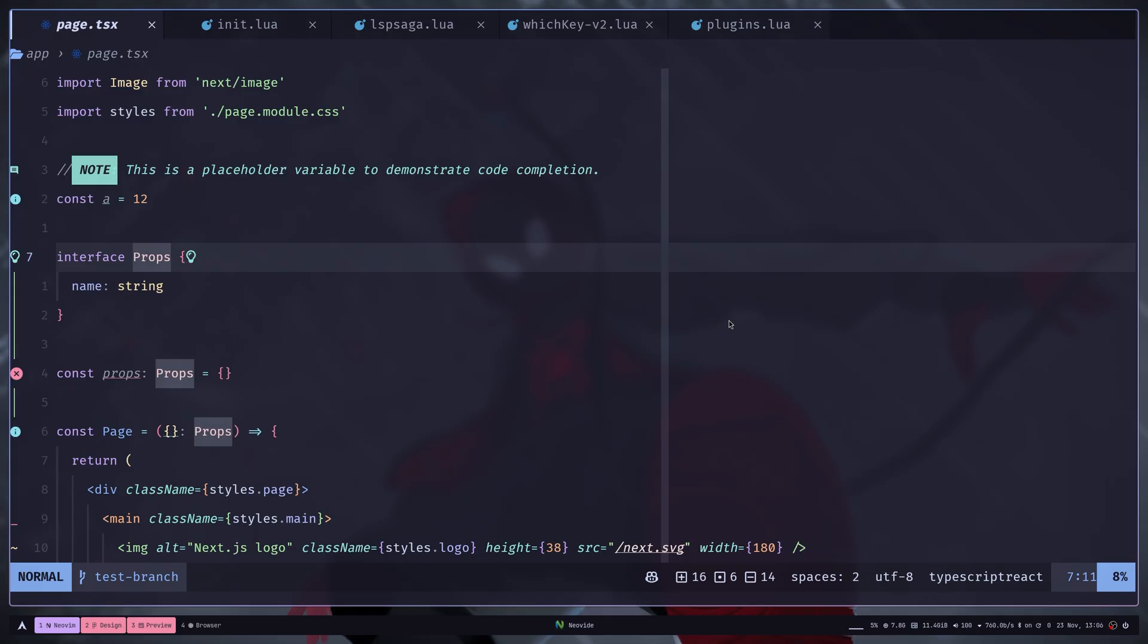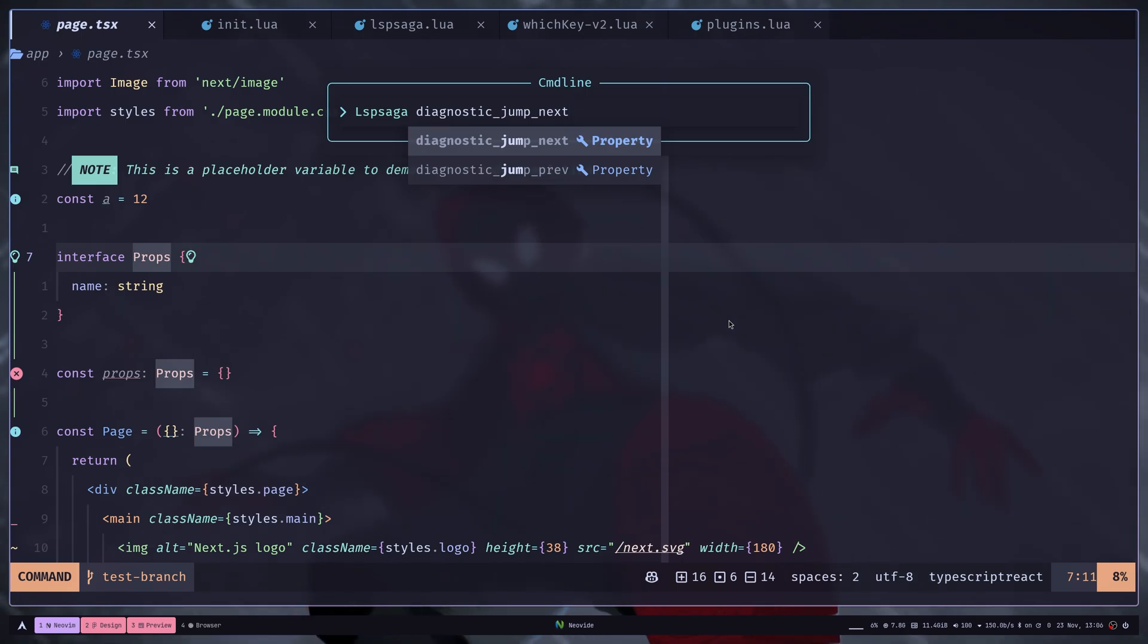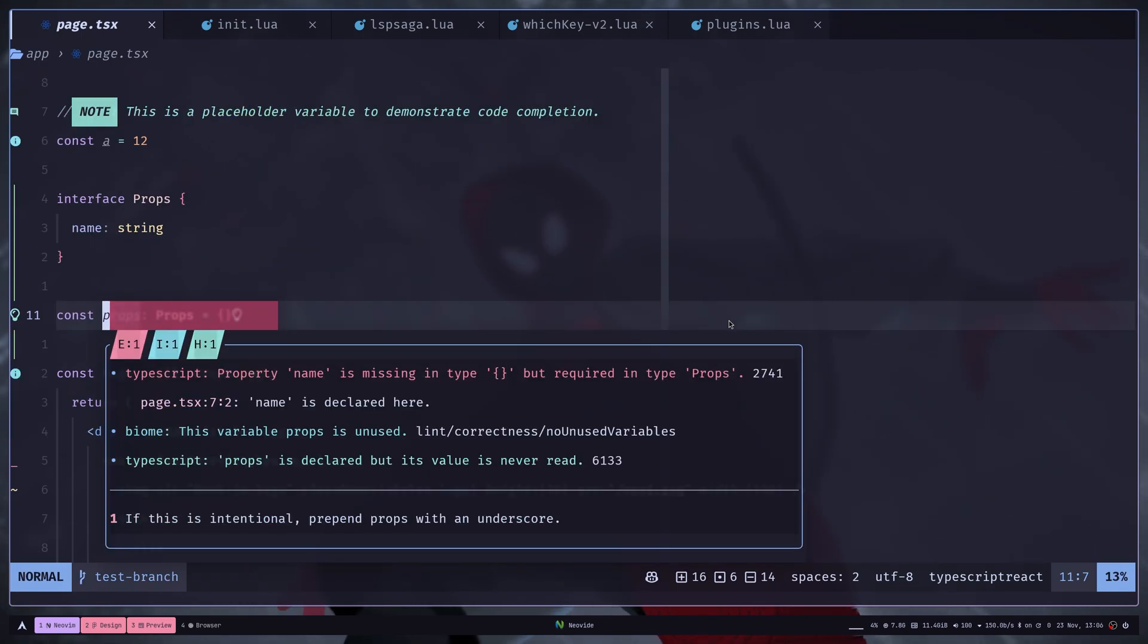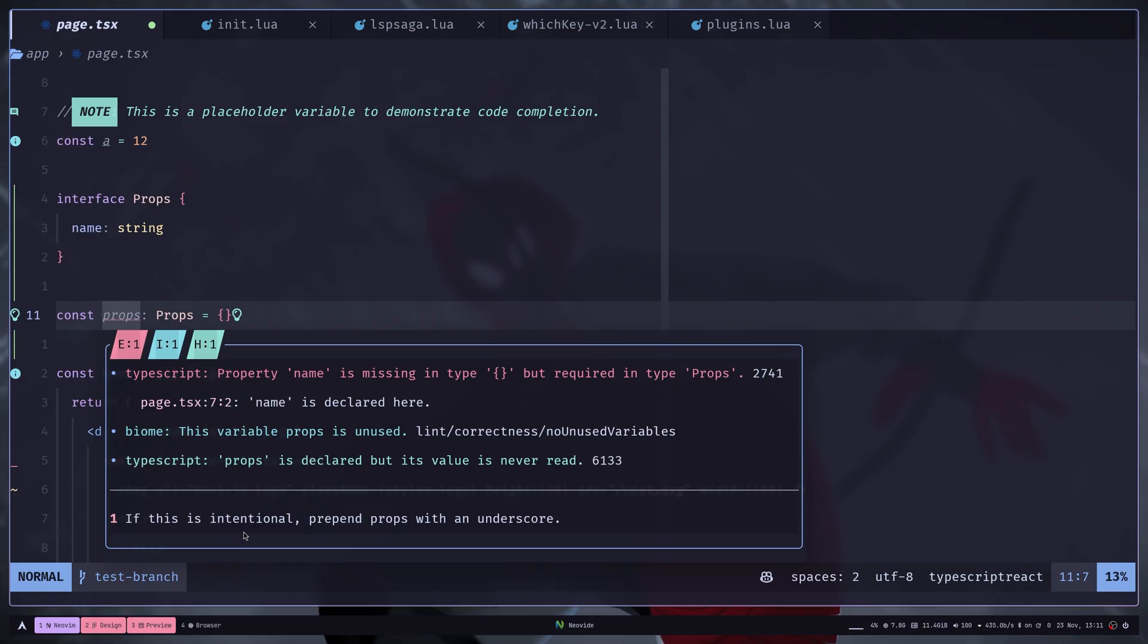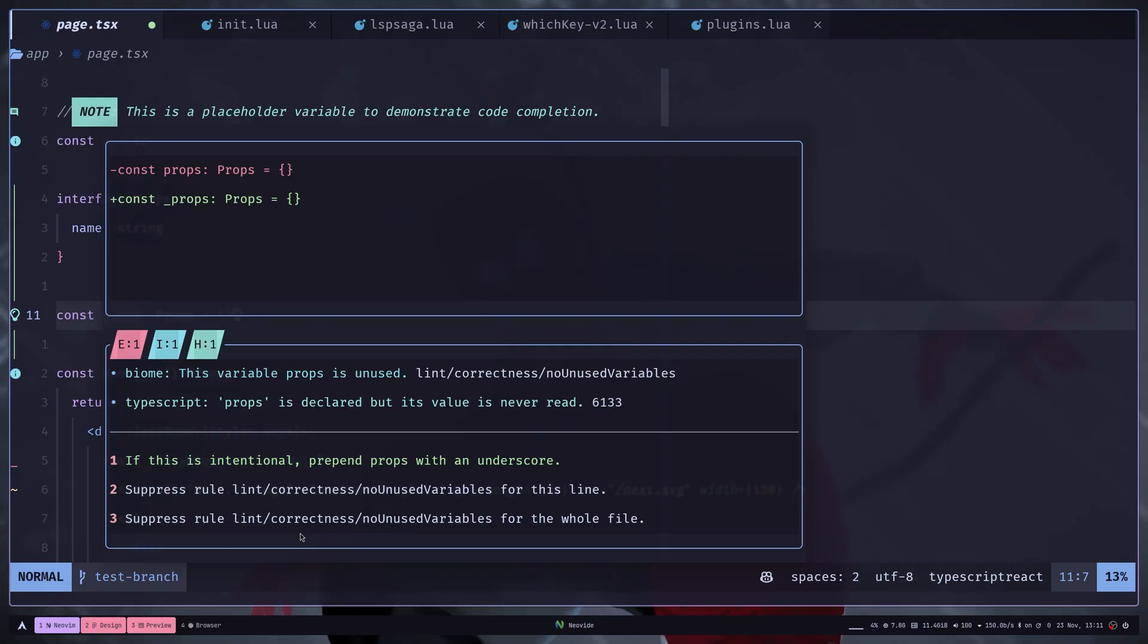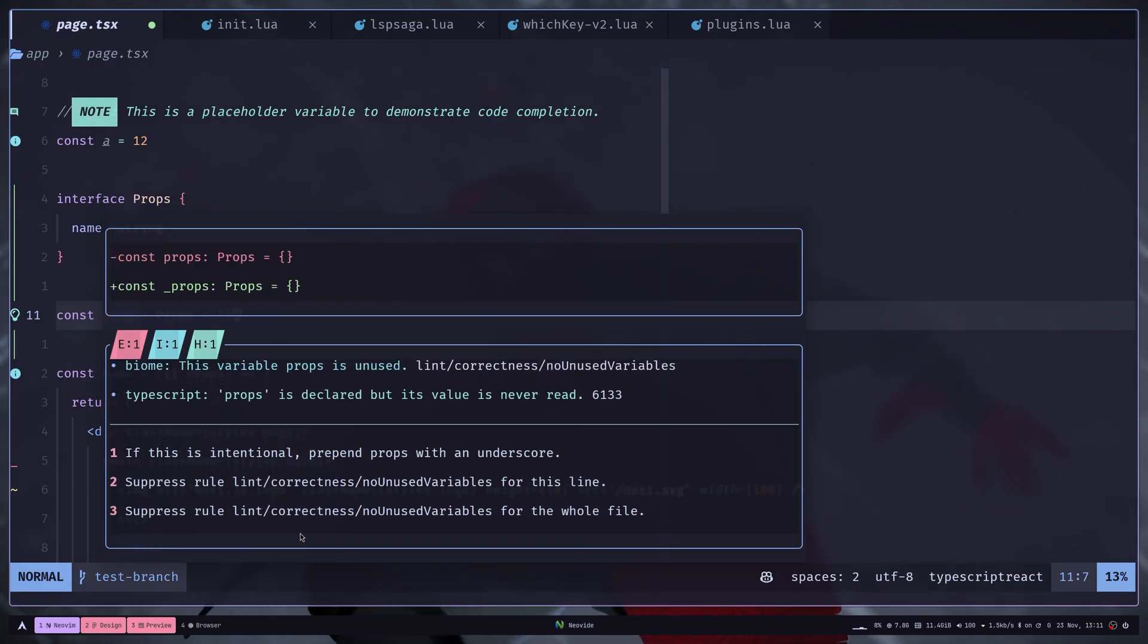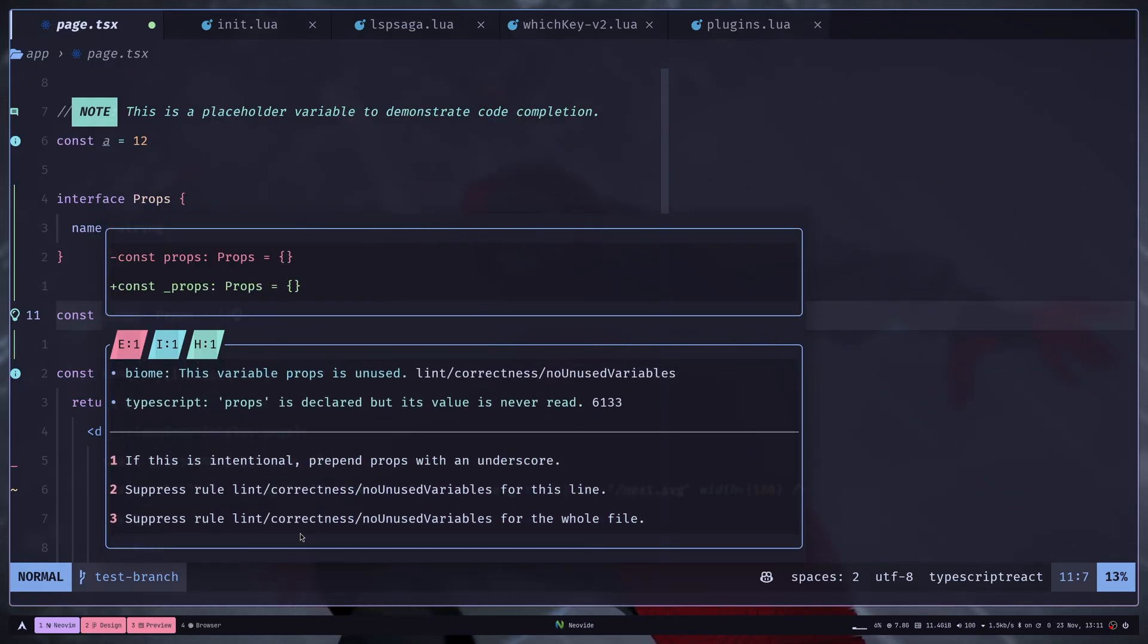Then you can also jump to diagnostics very easily. So you can run diagnostics jump next. It shows you the diagnostics issues and at the bottom, you'll also see the code action. If you hit Ctrl F, then it will show you the preview of code action. And if you hit Ctrl B, then it will take you to the previous code action.